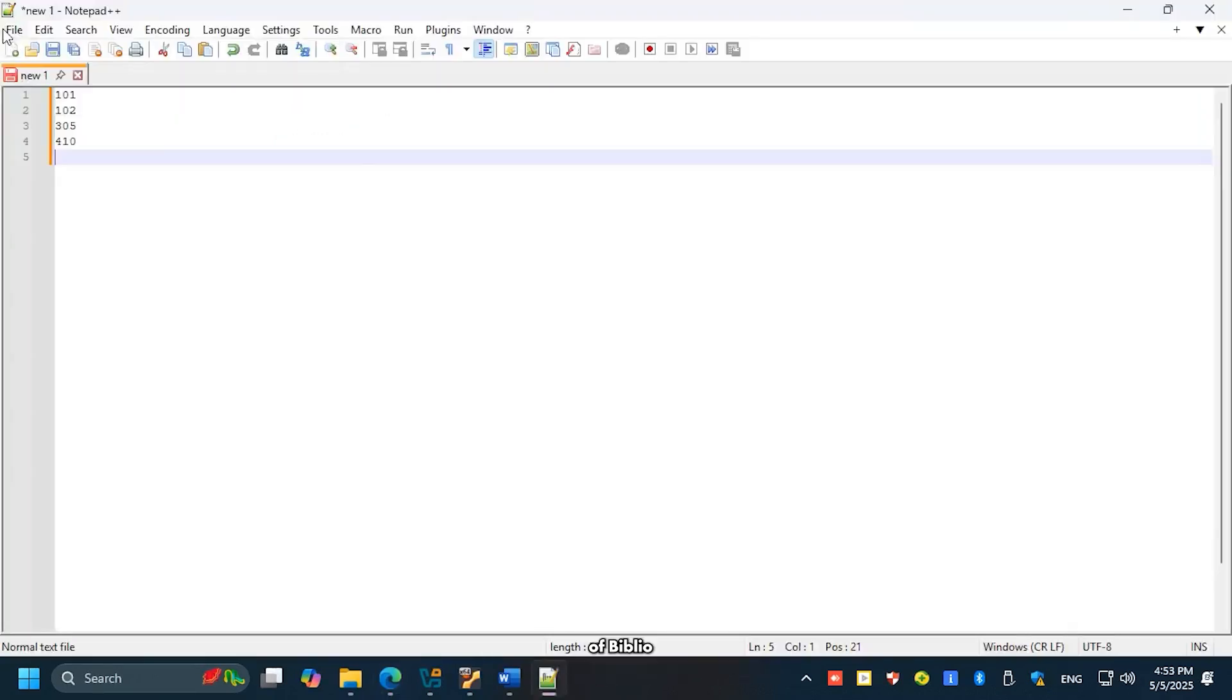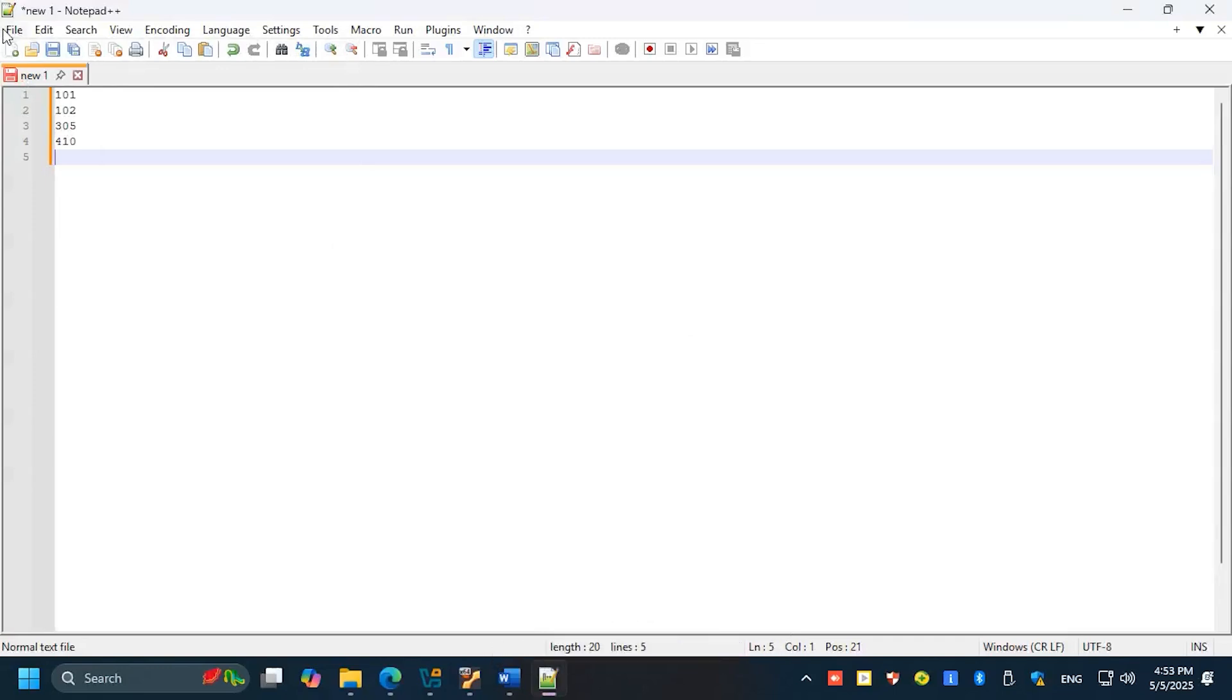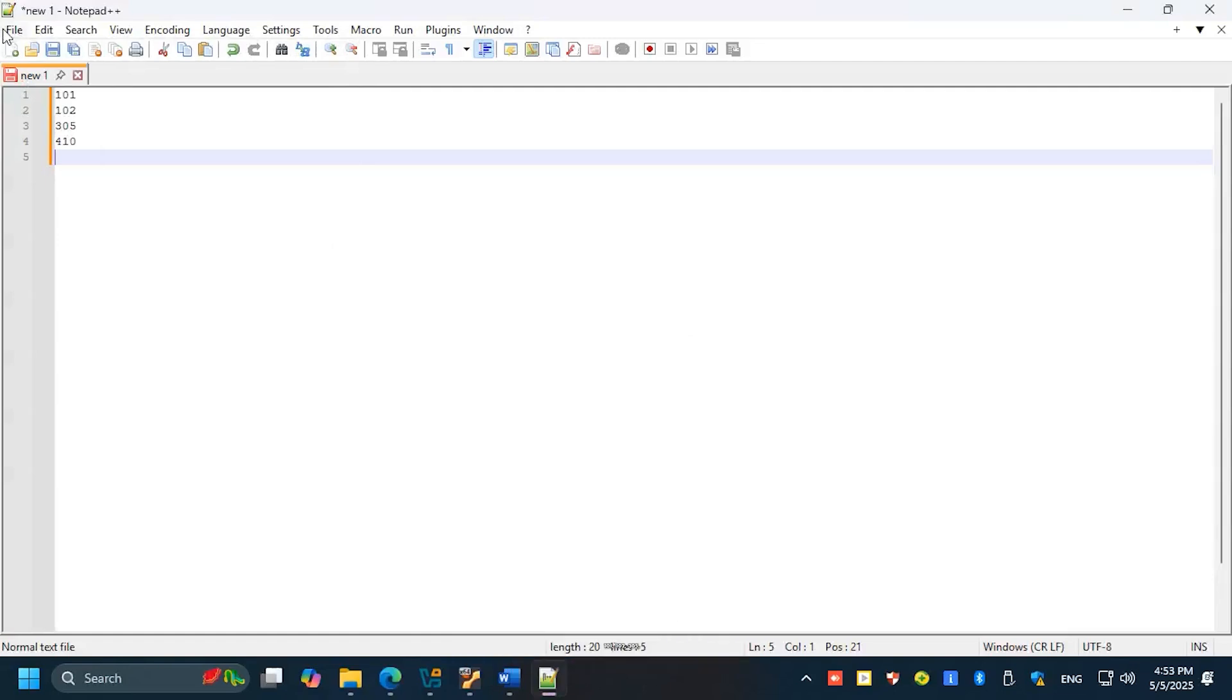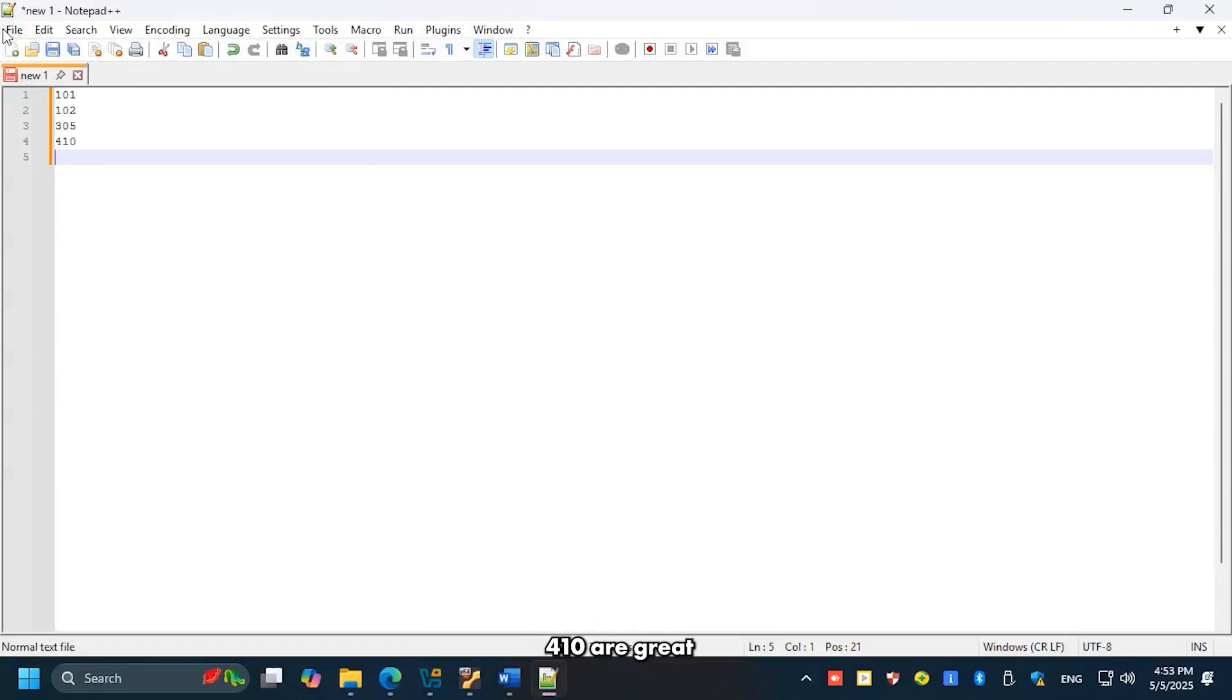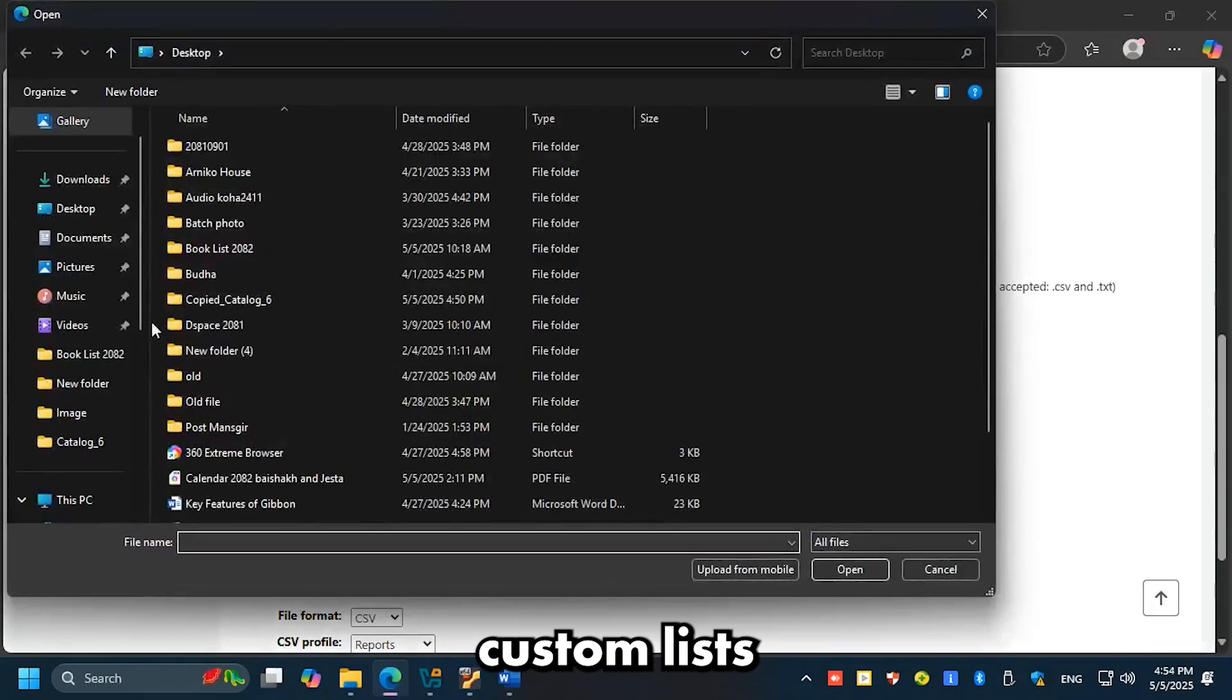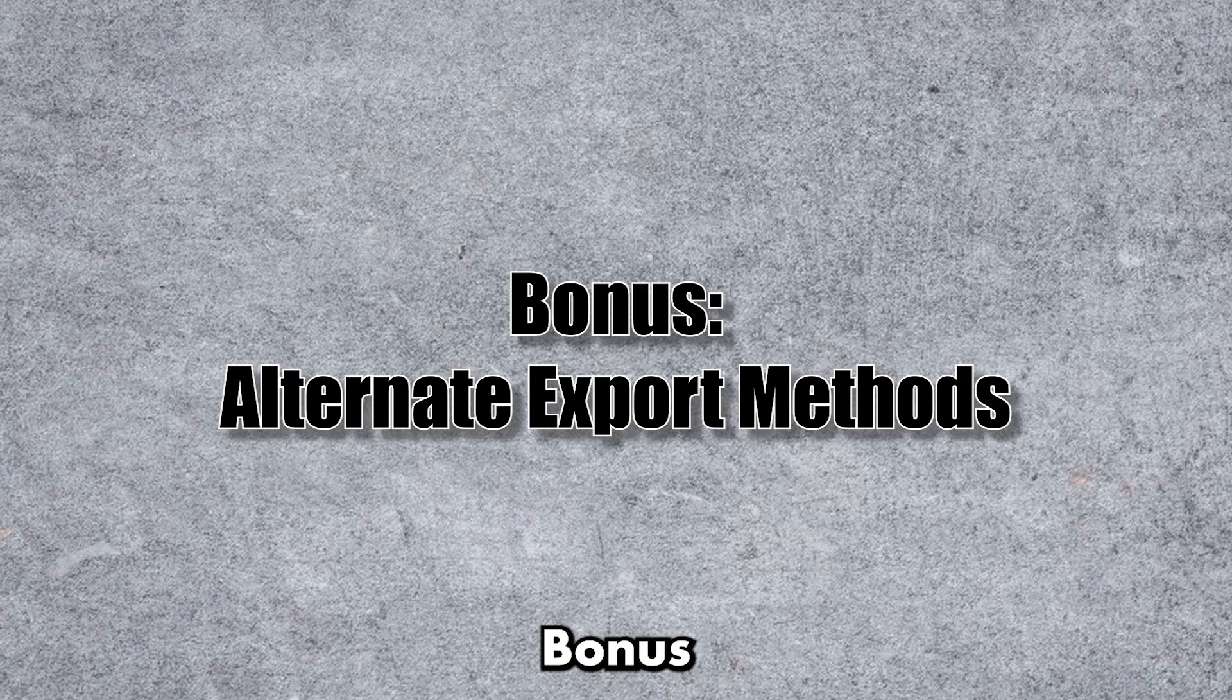Export using a file of Biblio numbers: upload a CSV or TXT file with a list of Biblio numbers, one per line. Example: 100, 102, 305, 410. Great for generating custom lists or targeted reports.